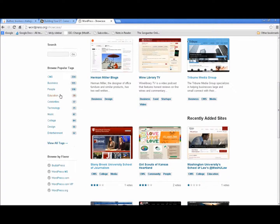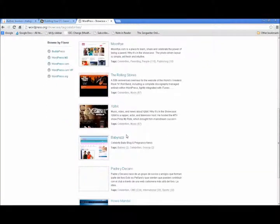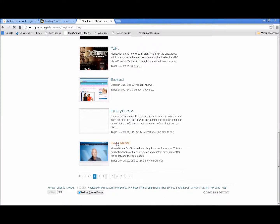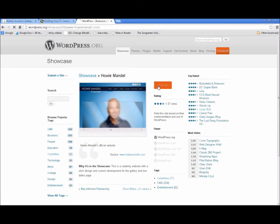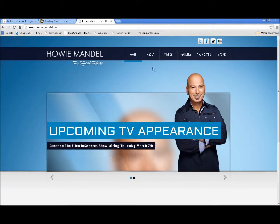You can go by celebrities and see who may be using WordPress — Chuck Yeager, Usain Bolt, the Rolling Stones, Howie Mandel. If you click through to one of these sites, you can visit it and get an idea of what is possible with WordPress.